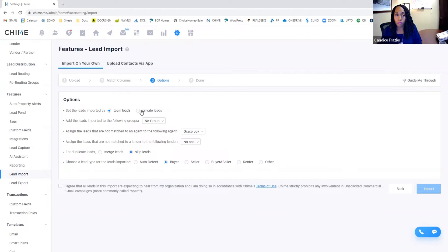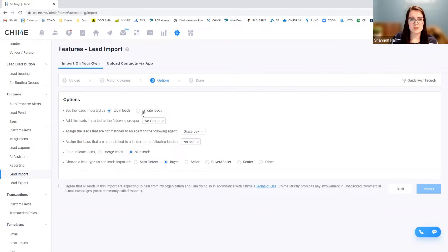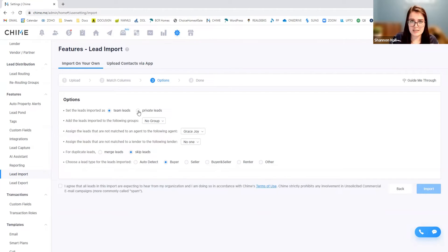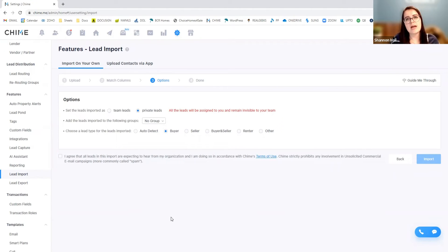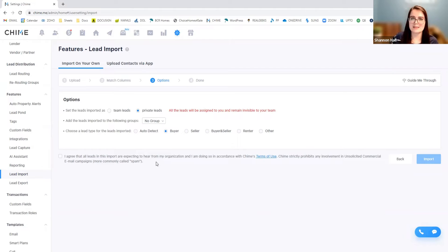Of course, that's going to be determined on your team. So for the sake of this training, this would be your personal database. So you want those leads to go specifically to you. And the way that we have our Chime account set up is we are acting as an entire team as a brokerage.